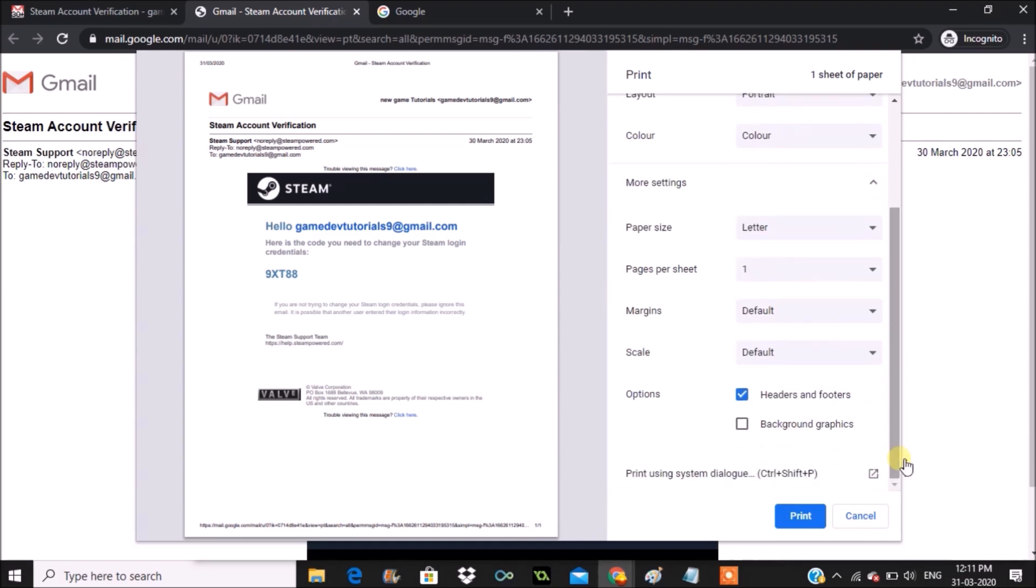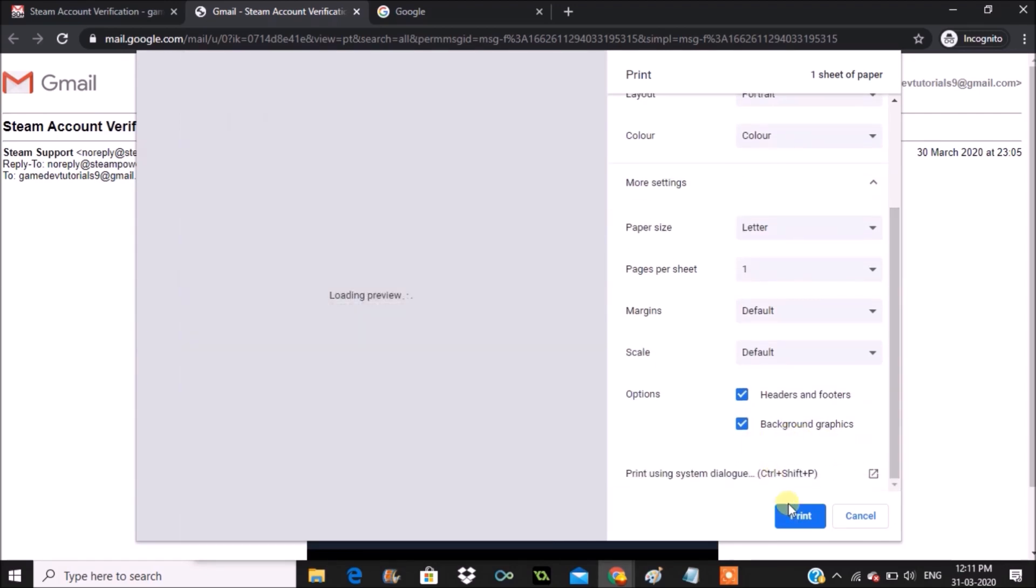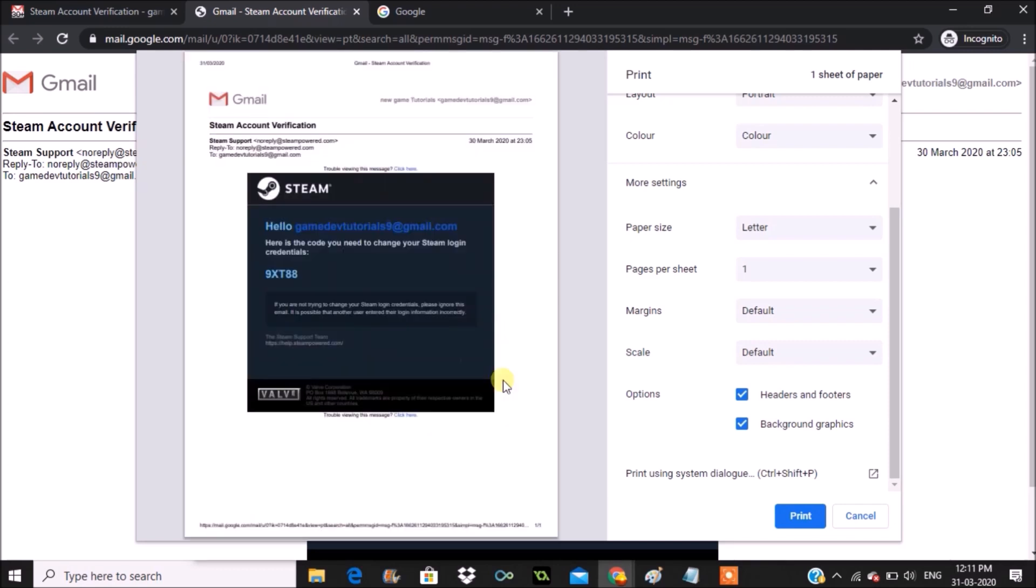In the more settings there is an option called background graphics. If I check that, then I can have the exact preview of the mail. So I can click on print. This is how you can take a printout.